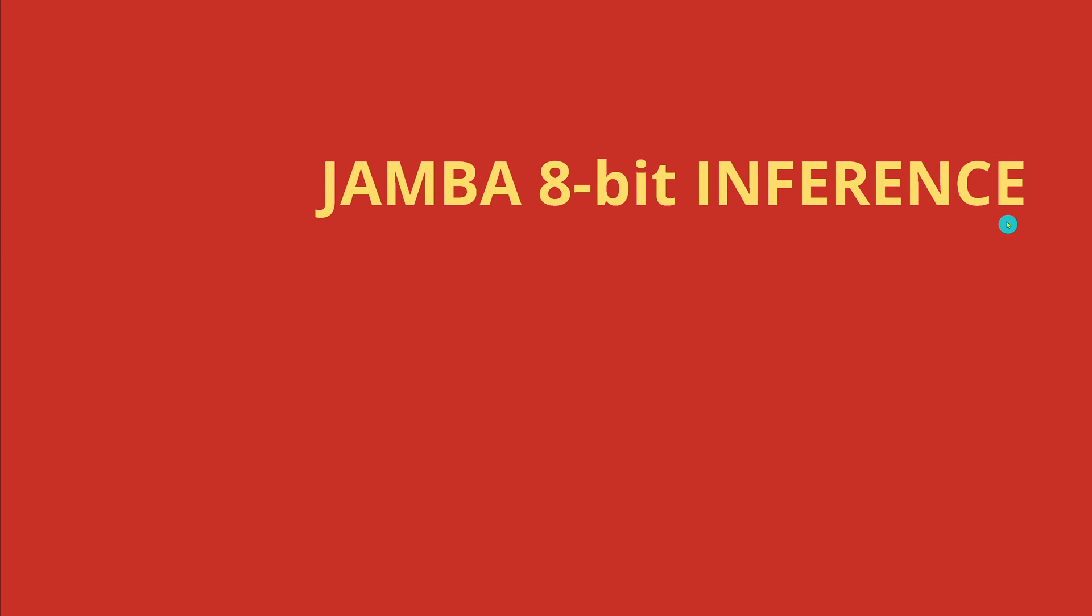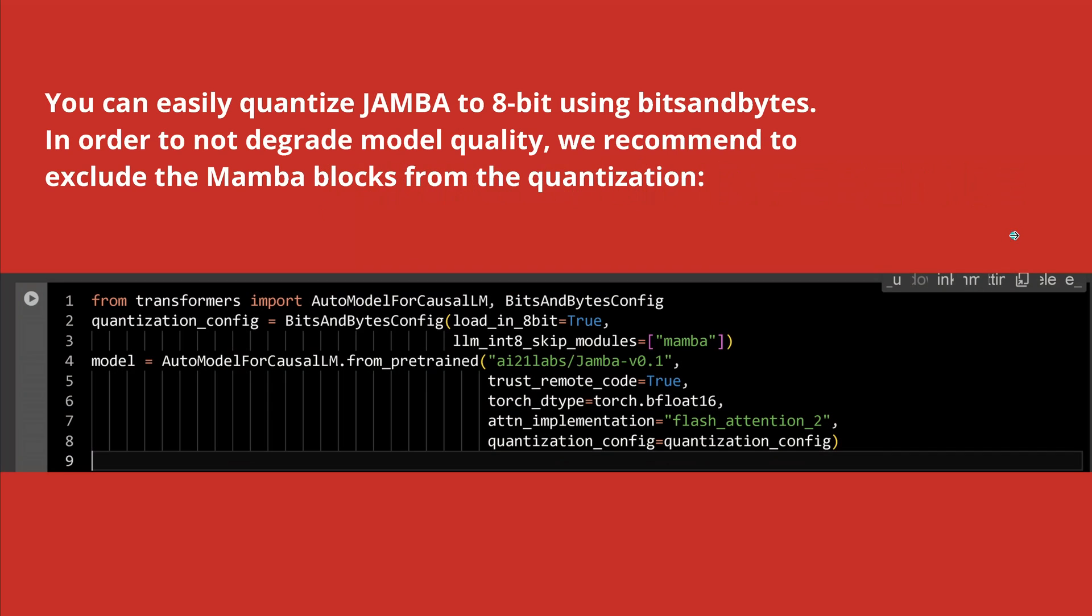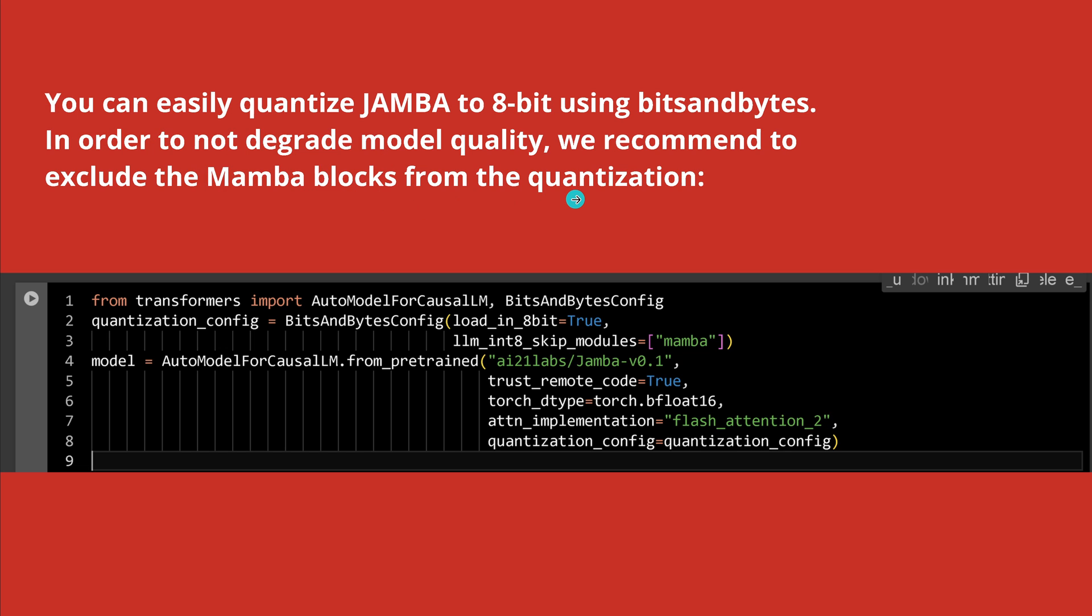Yes, of course, if you want, there's an 8-bit inference available for you. And the authors say, you can easily quantize your Jamba to an 8-bit using bits and bytes, our classical model. But they know, please be careful in order not to degrade the model quality. In particular here, the Mamba blocks, they recommend to exclude the Mamba blocks from the quantization. And you see this here in this particular line. So if you want to go here, you just substitute here, load in 8-bit, skip Mamba and you can go flash attention 2.